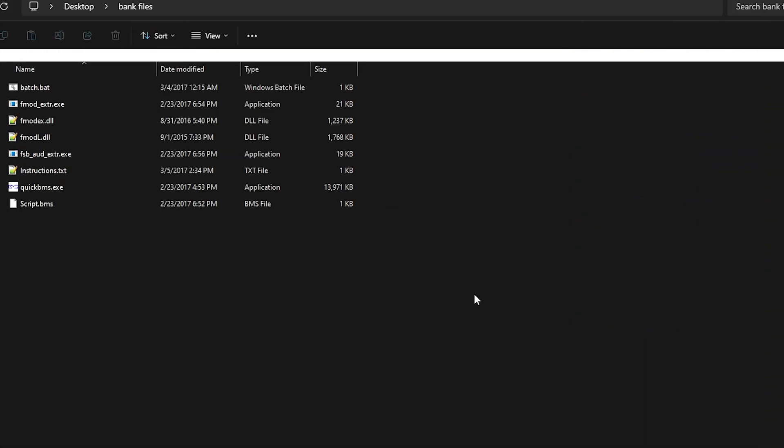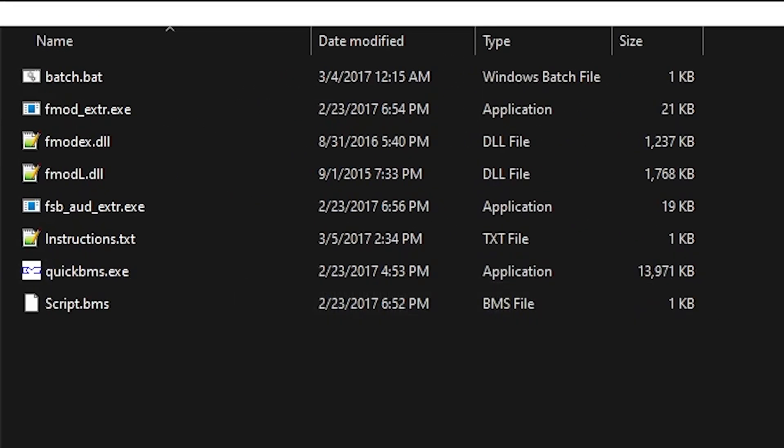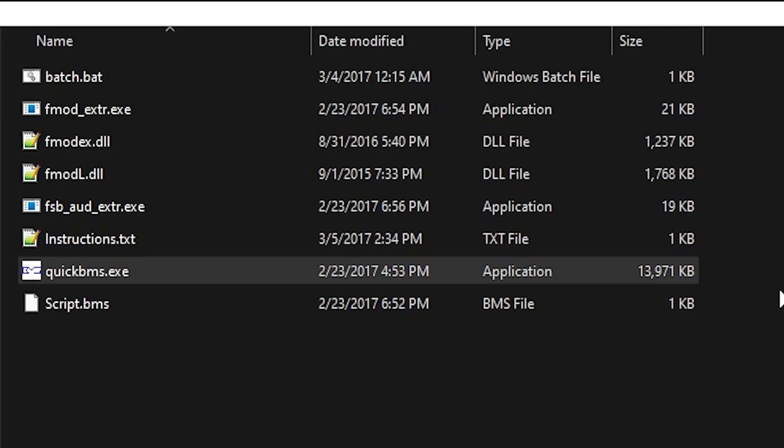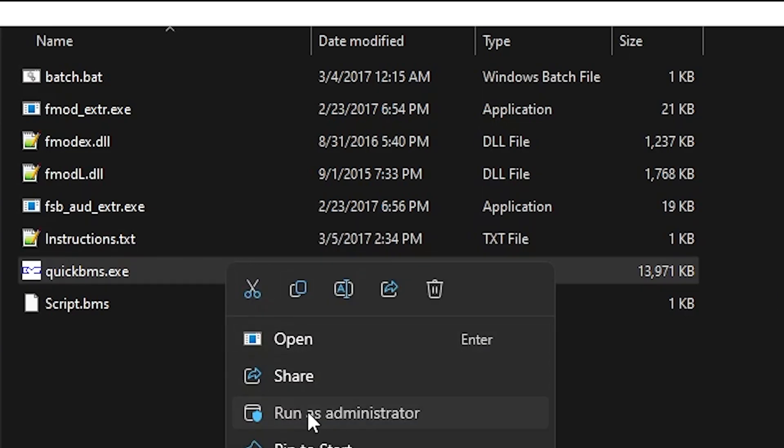The next step is to extract the .fsb files from the .bank files, for which you will need this program, quickbms.exe. In fact, you're going to need all of this stuff. I've left a link for that in the description. You're going to want to run this file as an administrator.